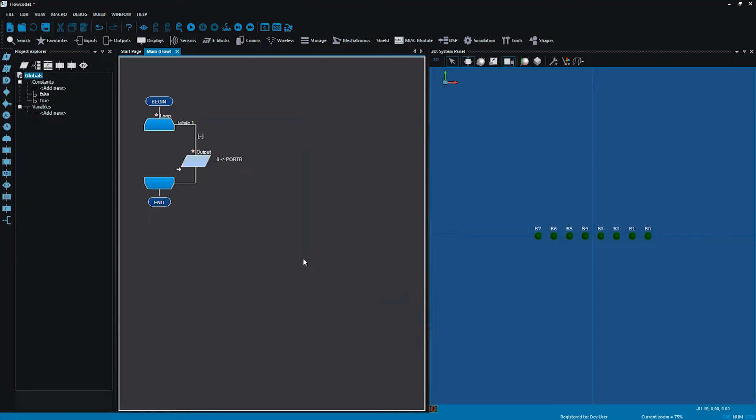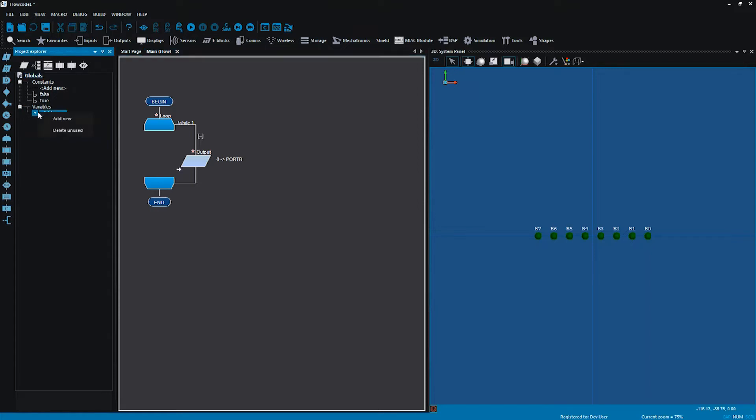If I run that now nothing would happen because I've got a value of zero going to the LEDs. Now we're going to look at making a variable today. Over here where it is prompted to make the variables I can right click and add a new variable.